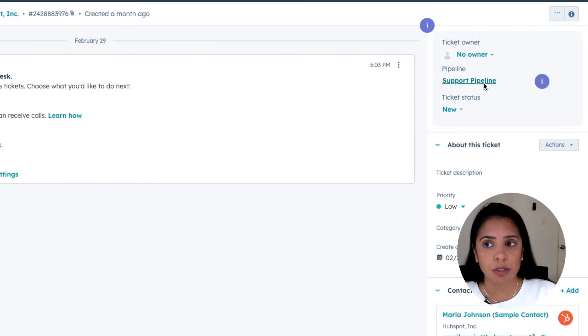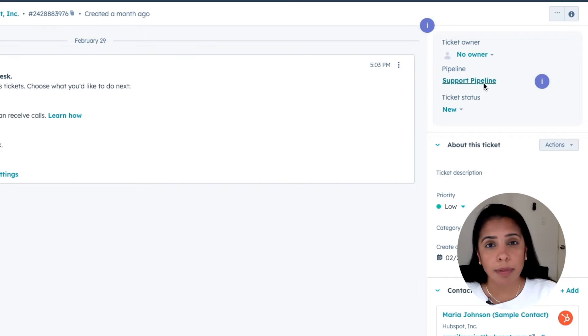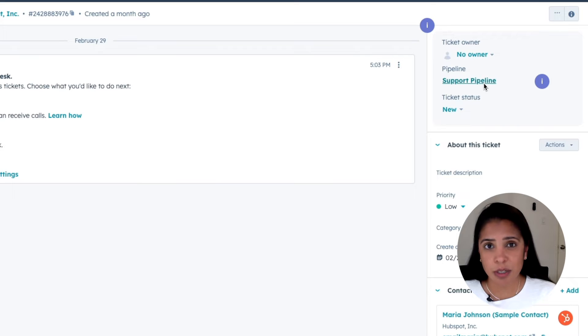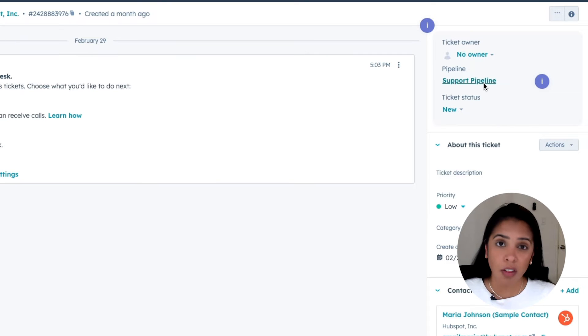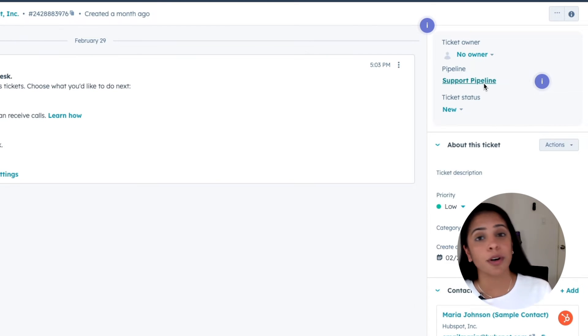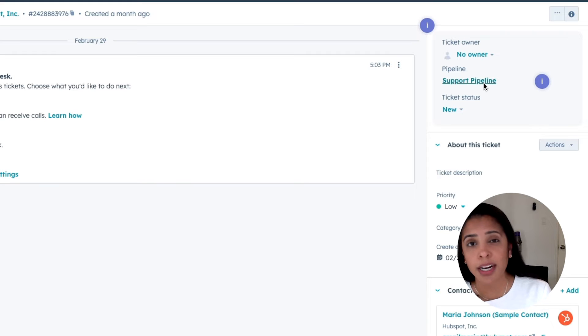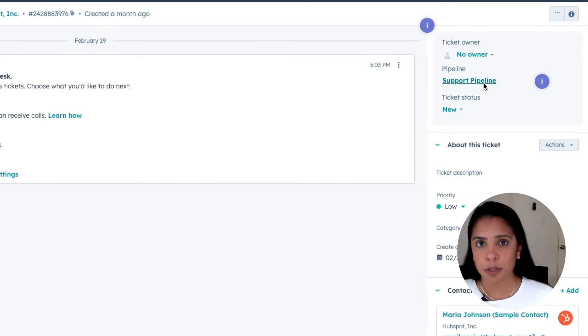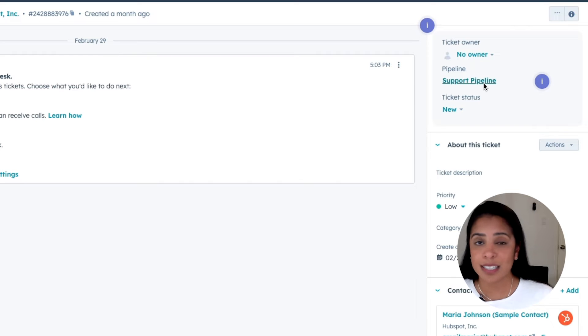Now you can also have multiple pipelines. Multiple pipelines are really helpful if you have different segments of customer support. So let's say you have online customer support and you have in-person customer support, and those tickets go through different processes. You can create multiple pipelines and distinguish your tickets that way.